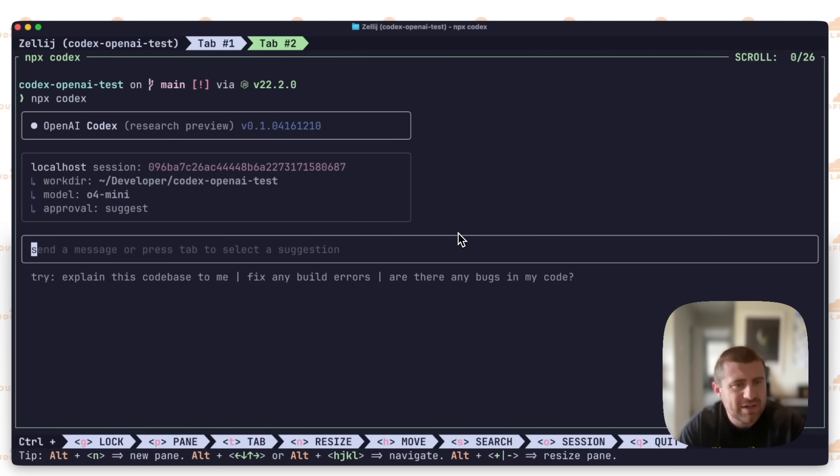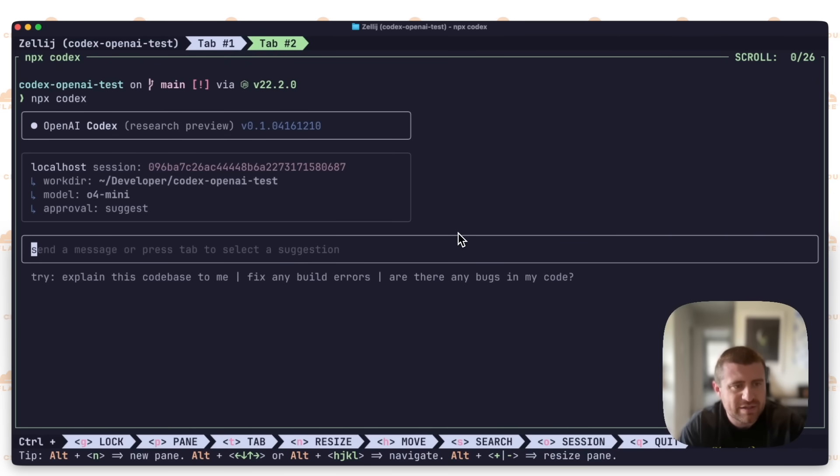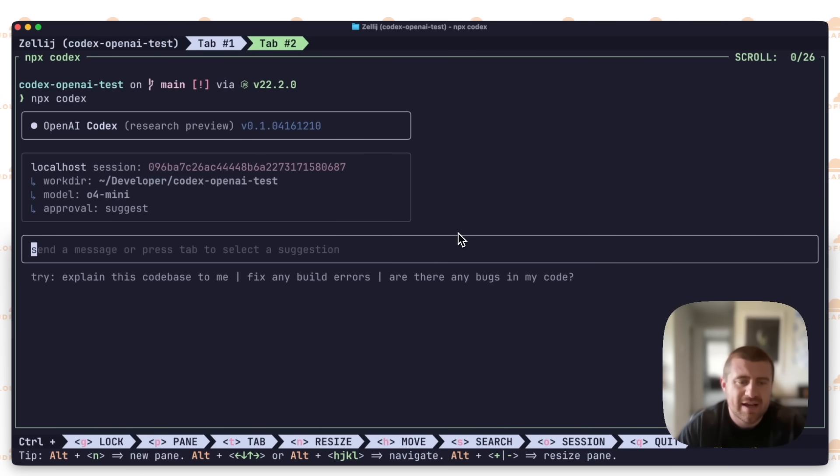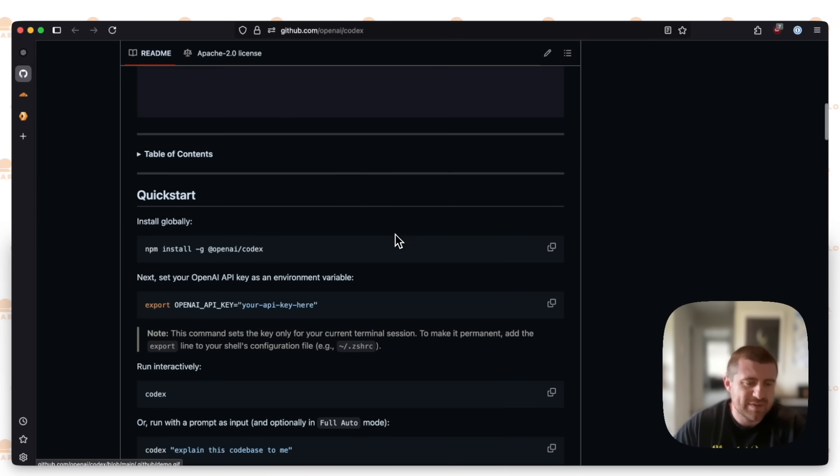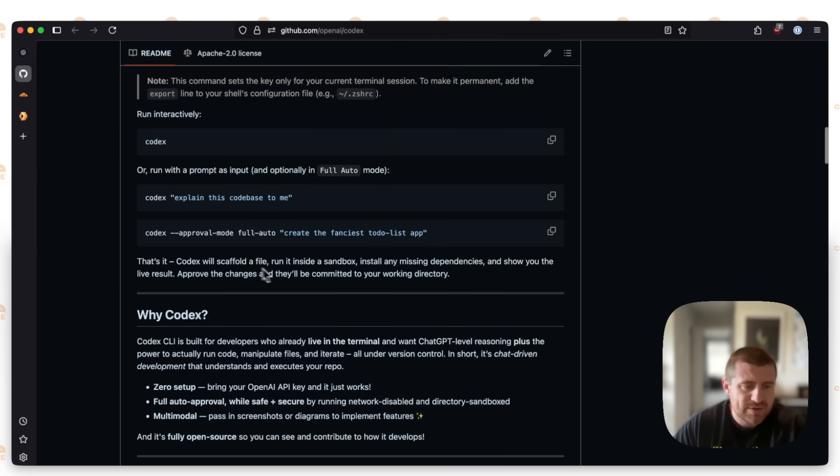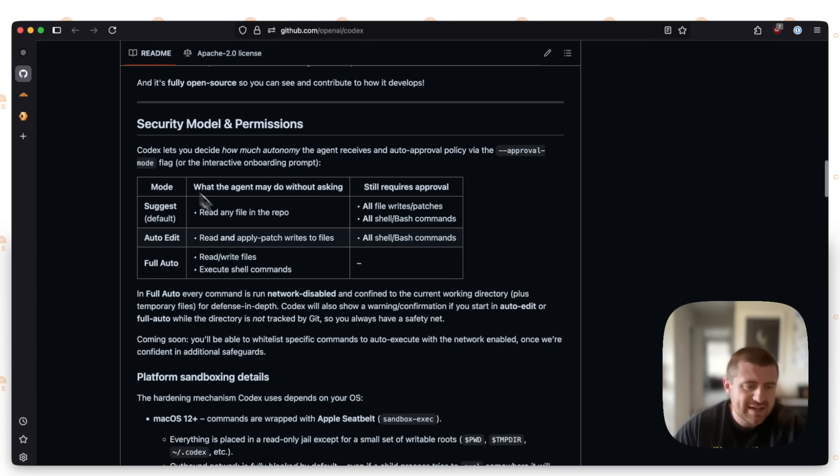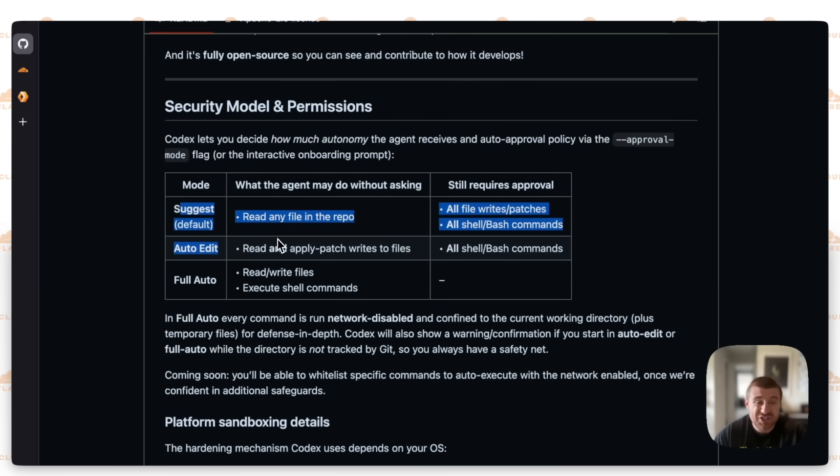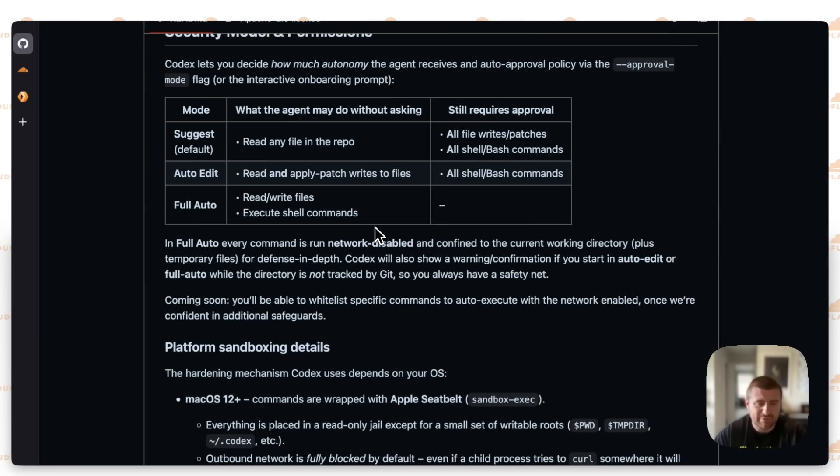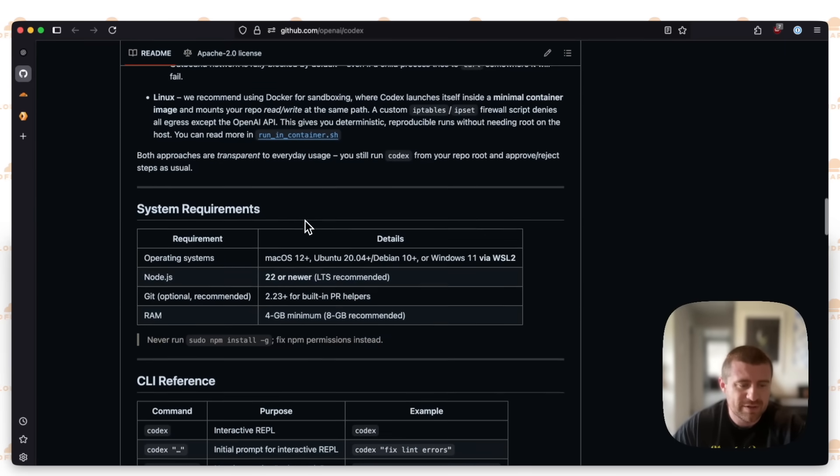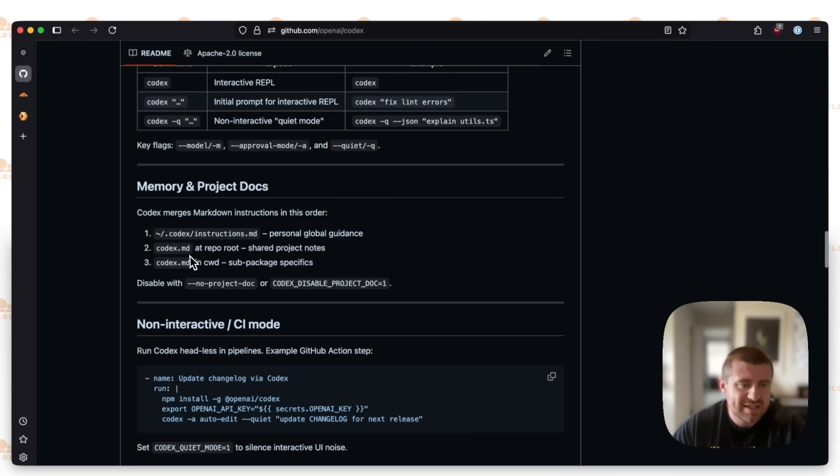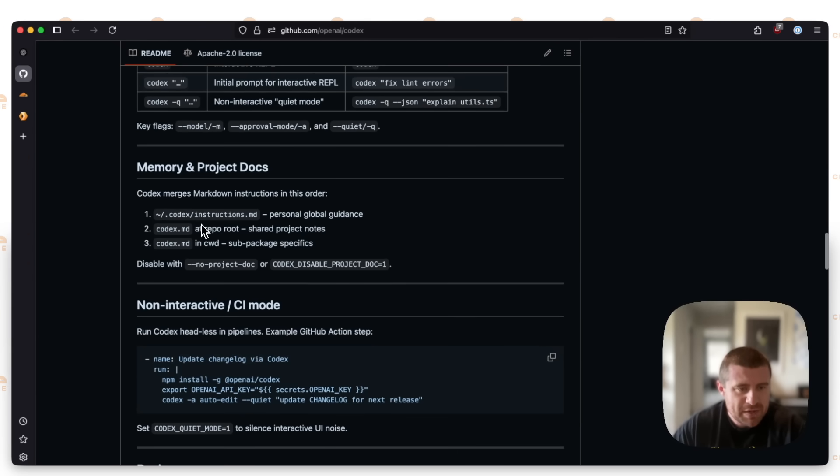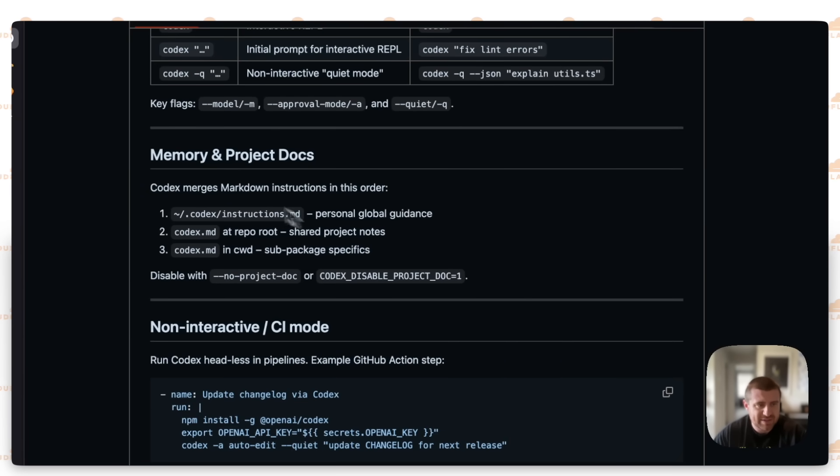I've set that key and cleared out my history here. So I'll say npx codex and go ahead and run that. Pretty cool. Already started up. You can see that I have some models here - use 04 mini, which I believe is brand new. Then this work directory is developer slash codex OpenAI test. Now we need to figure out if we can do some prompting here. There's a lot of things for doing setup. You can set security models such as suggest. Do I want it to just be able to do anything or require approval?